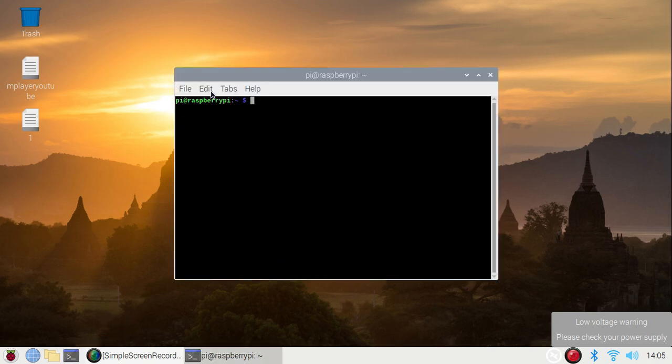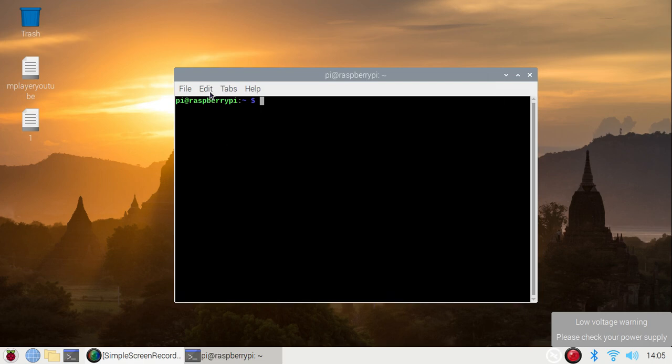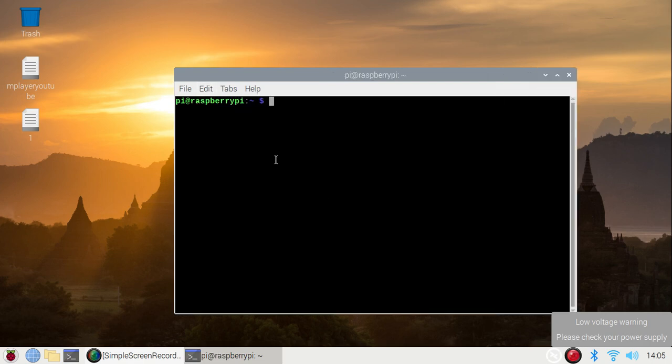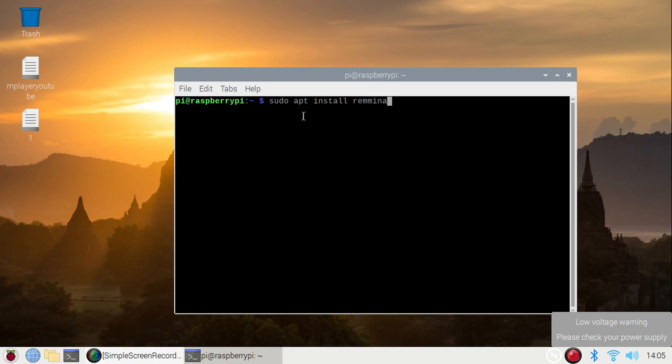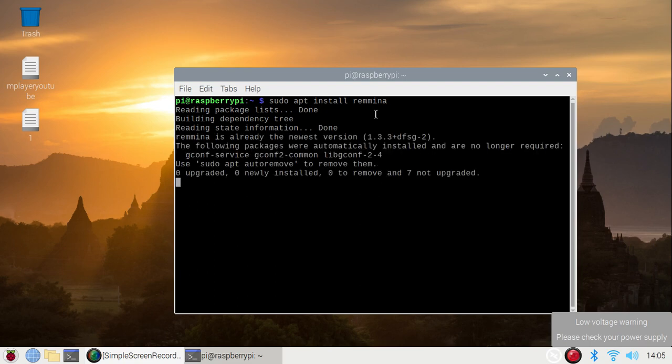So let's start. For that, we need to install a package. Open your terminal and install the package: sudo apt install remina. Simply hit enter. It will install the remina package in Raspberry Pi 4 Raspbian OS. I have already installed it. The same package you can install on Kali Linux and Ubuntu also.